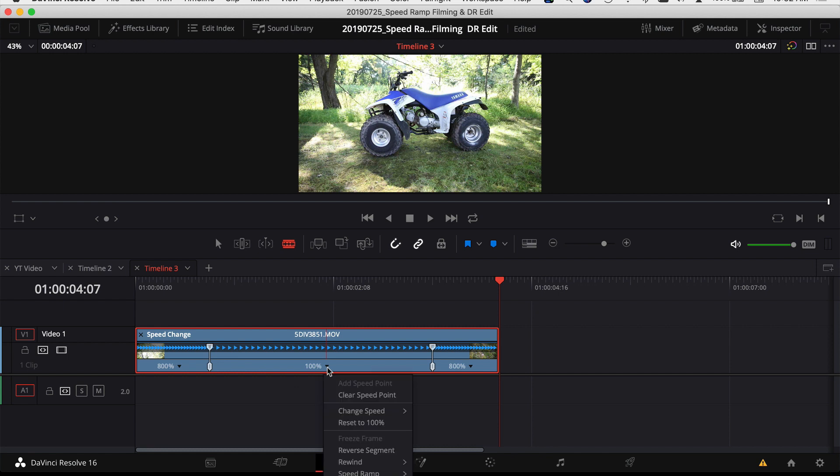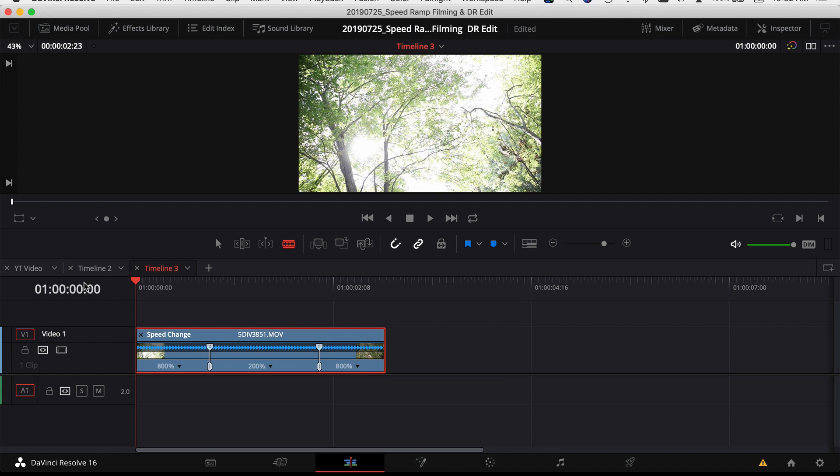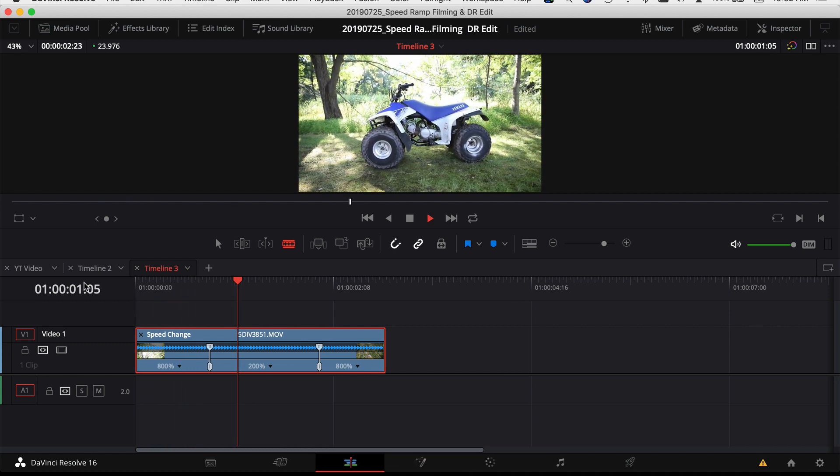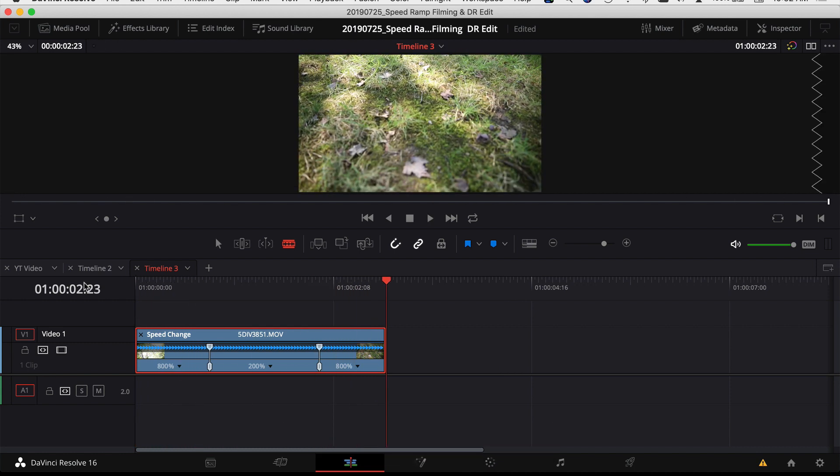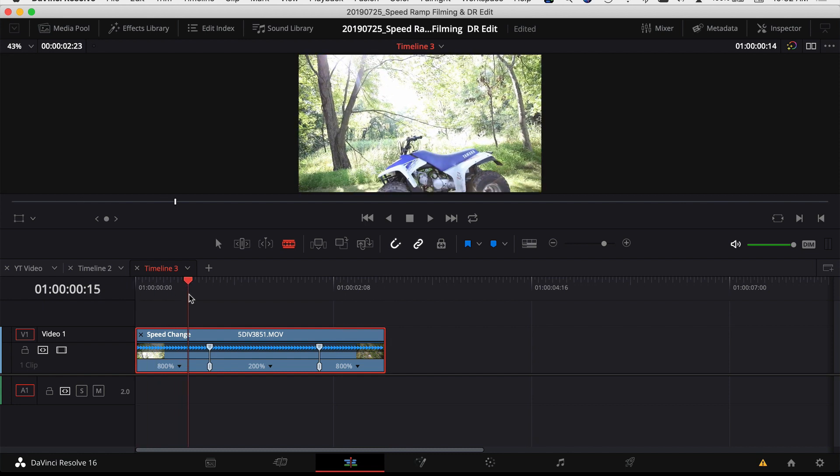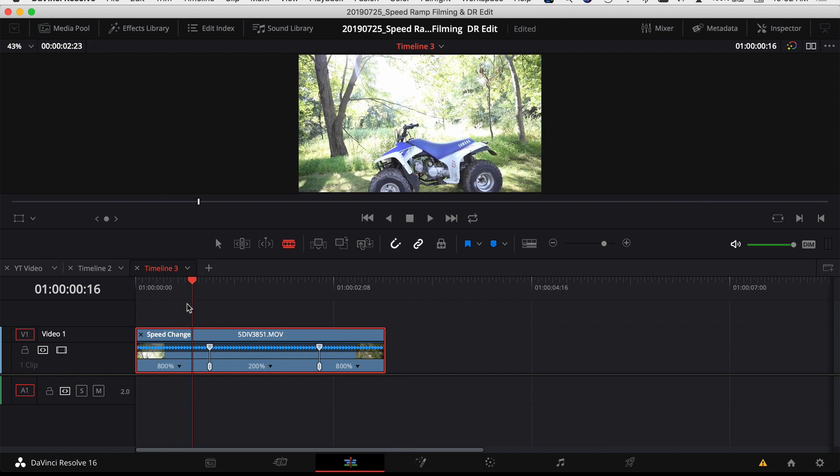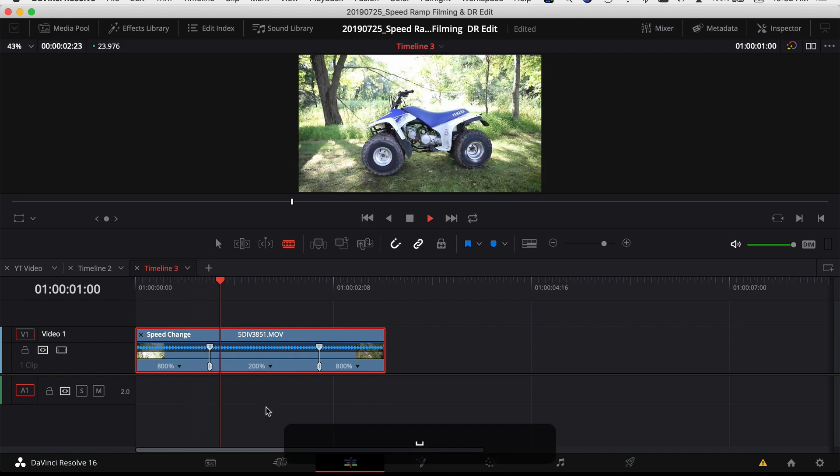So in the middle here I want to change this to 200% just to speed it up a little bit for now. So if I play through it, comes in fast, slows down, and speeds up again. One thing you notice though is it's kind of choppy when it goes from the 800% speed to the 200% speed.